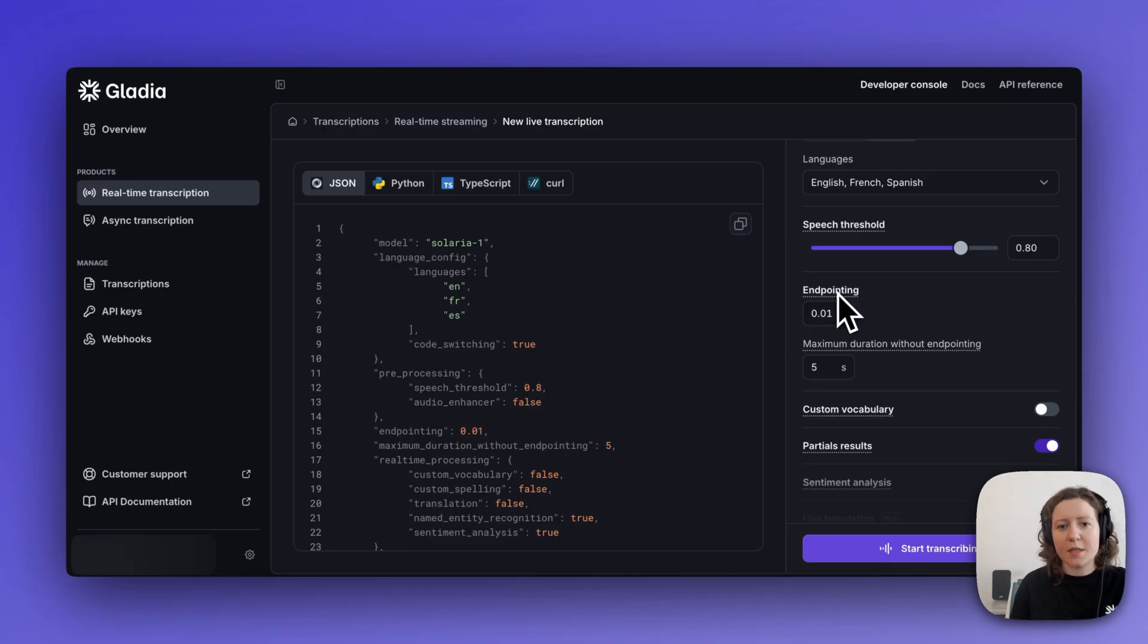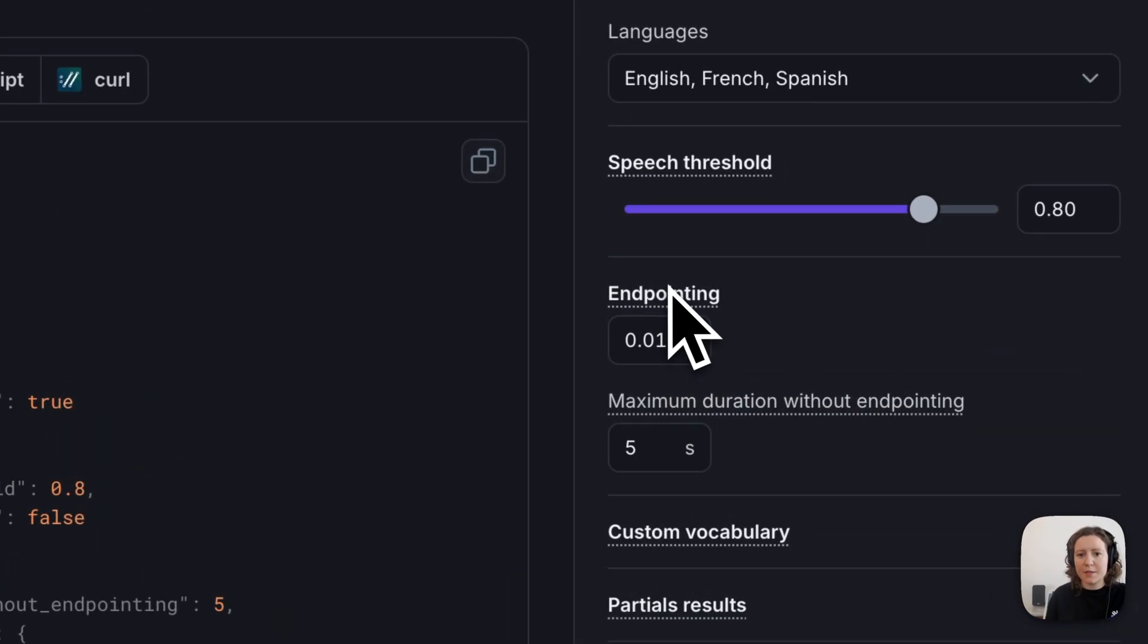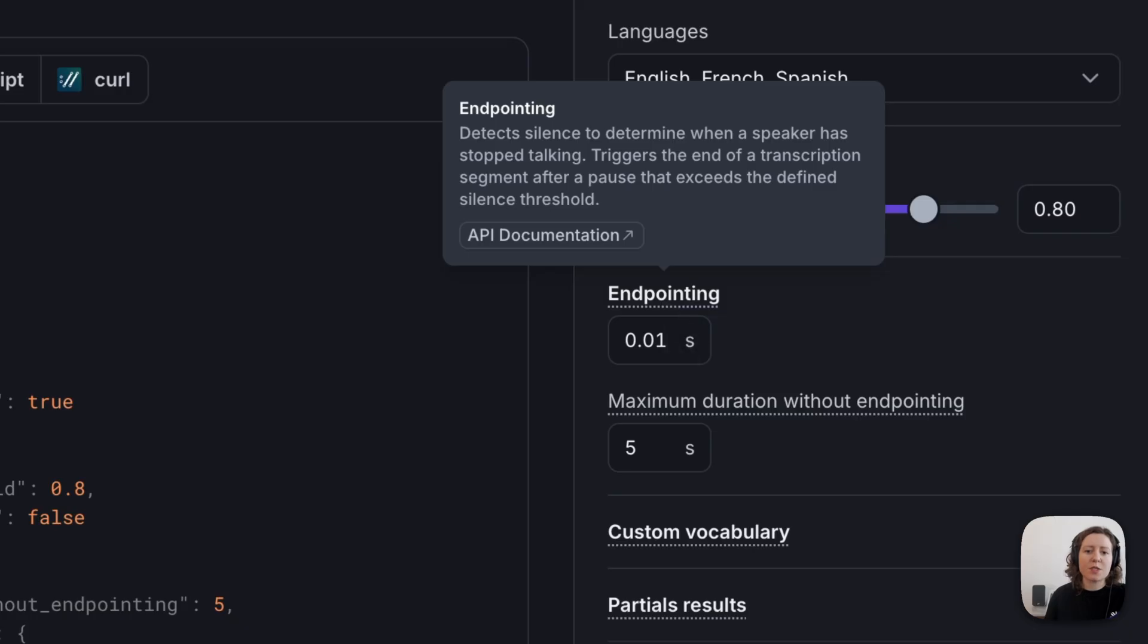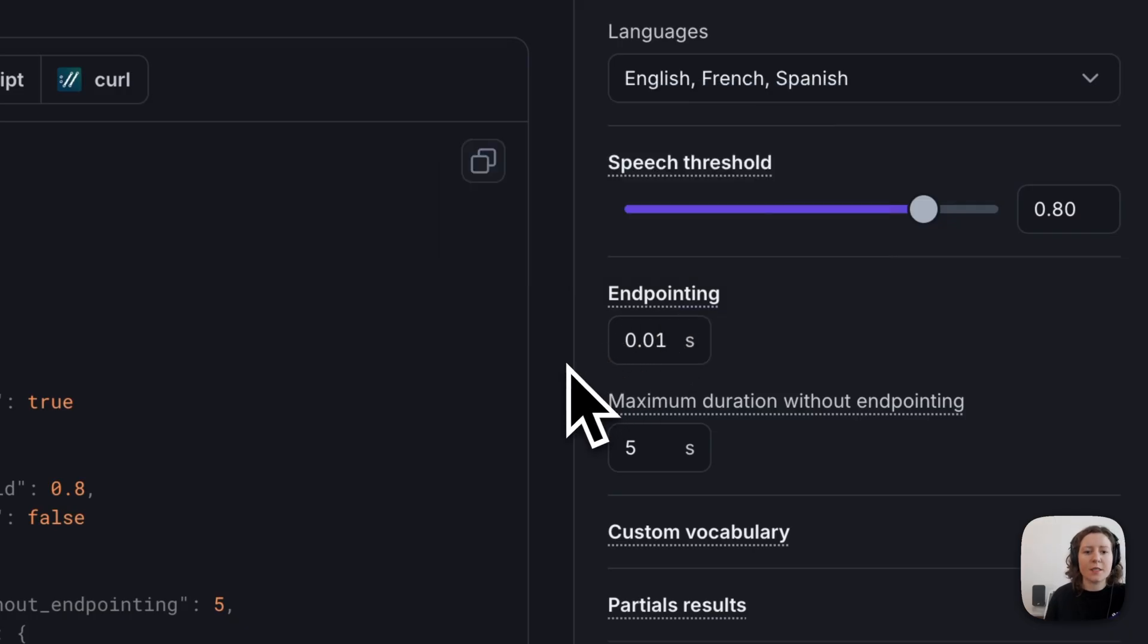Next, the endpointing setting detects silence to determine when a speaker has stopped talking and uses it to break up the transcript into segments, which is convenient for having correctly formatted text for reviewing call transcripts, for example, or for live captions.